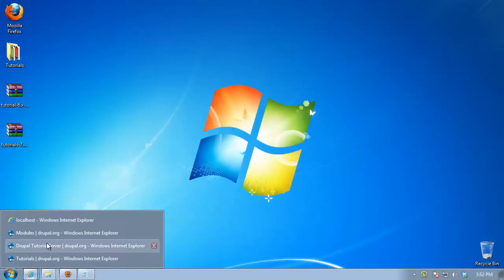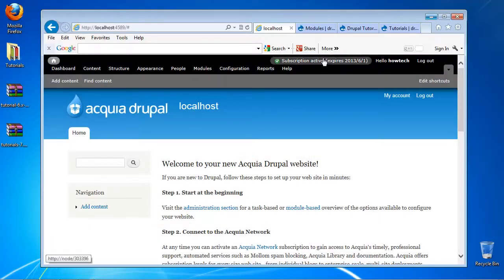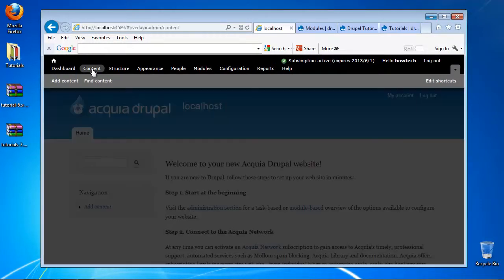Now return to your web browser and go to the Drupal site administration section. Click again on Administer and then Modules.